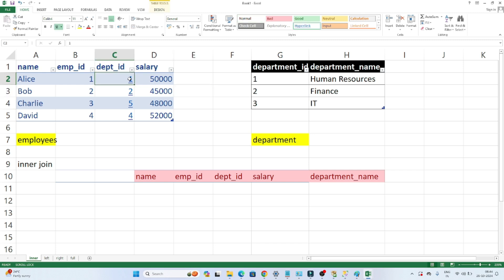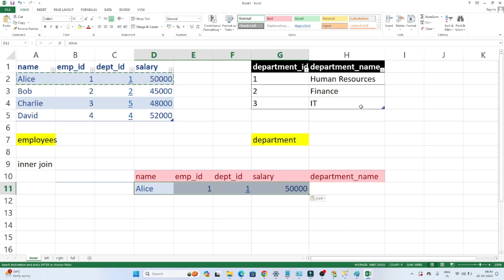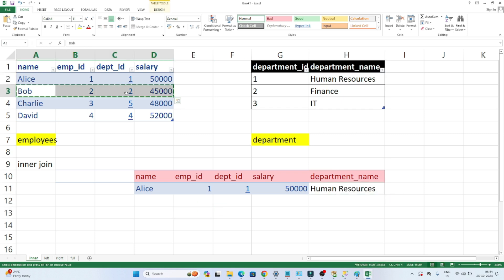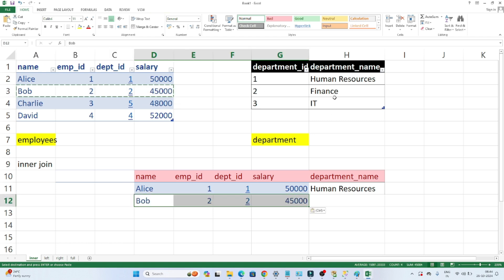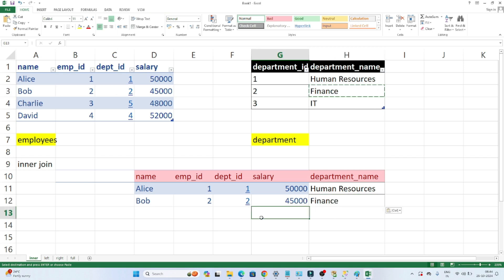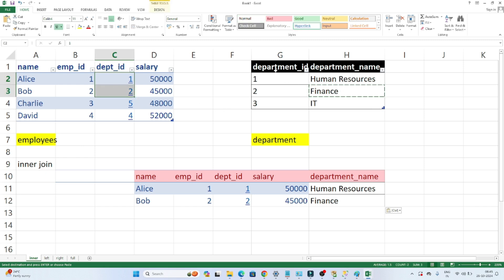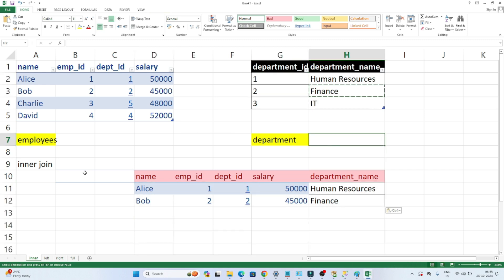When performing an inner join, you will get only the common rows present in both tables. We are joining based on department ID. So whatever is common between the two tables — those records only you will get. Department ID 1 is present in both tables, so we get that record. Department ID 2 is also present in both, so we get that record too. For Charlie, department ID 5 is not present in the second table, so we will not get any record. For David, department ID 4 is also not present, so we get nothing. Only the matching rows between the two tables are returned.